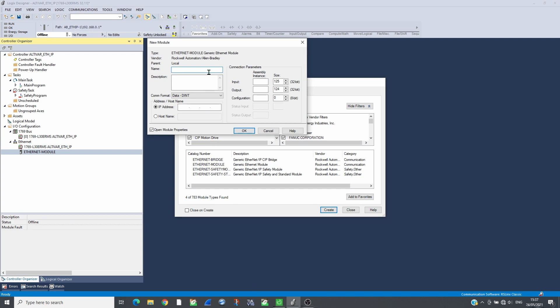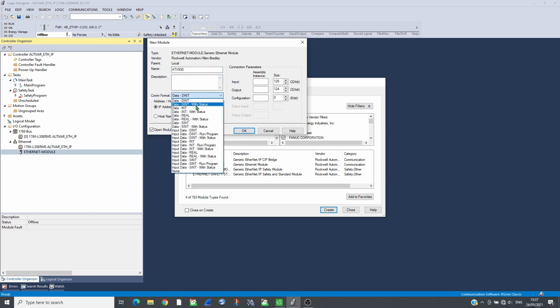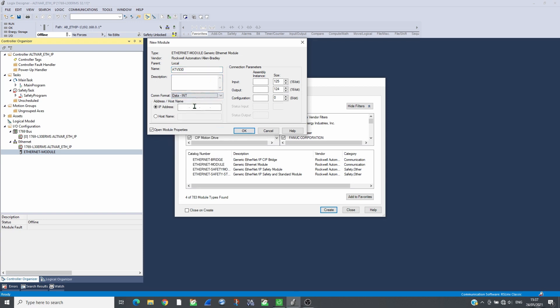Set its name, COM format, IP address, input and output assembly instance, 101, 100, and their size, 32, as well as the configuration instance, 6.